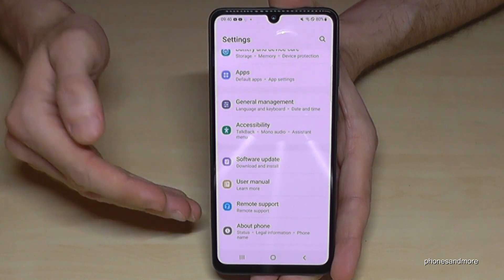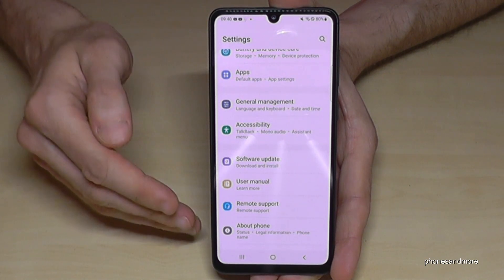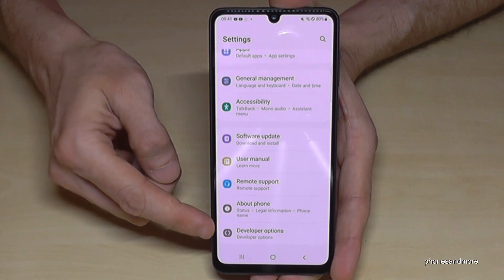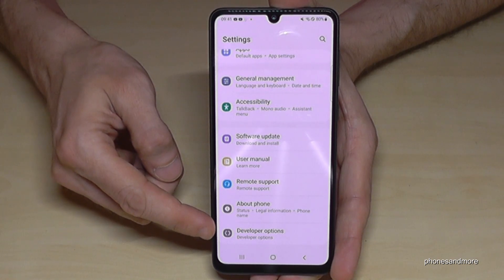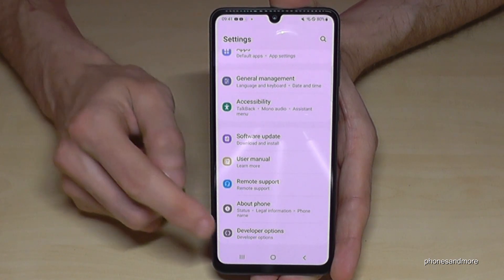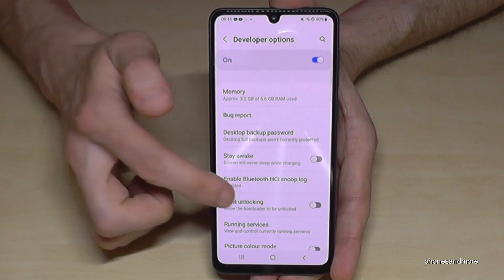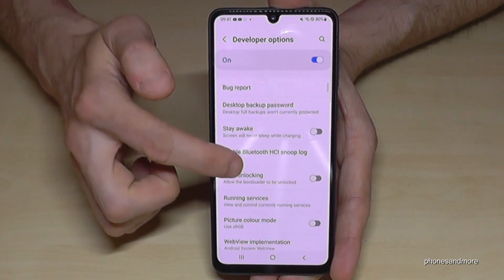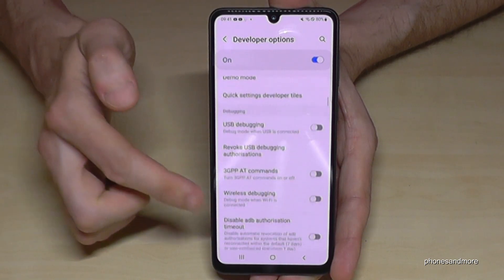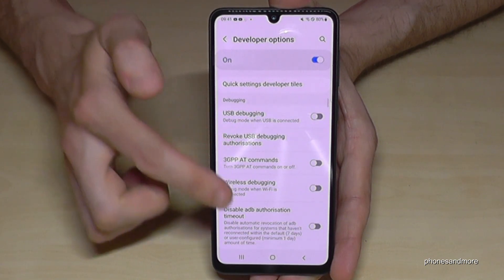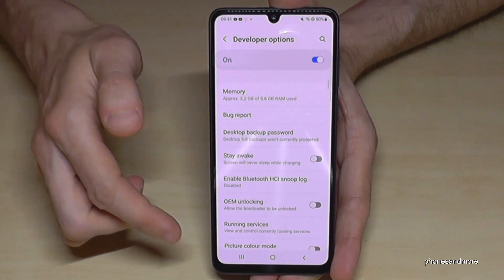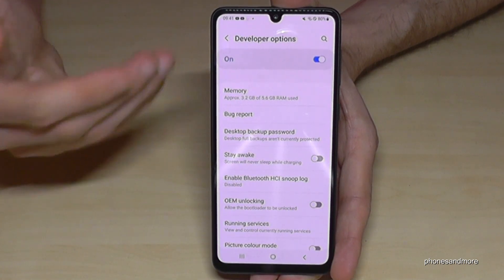Now let's go back one step, and back another step, so that you're back in the general settings. If you swipe up a bit, you will have here below 'About Phone' the developer options. Now you can do the things you wanted to do, like enabling the stay awake mode or using USB debugging, and much more.